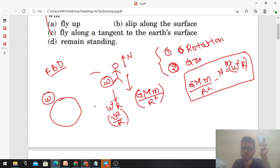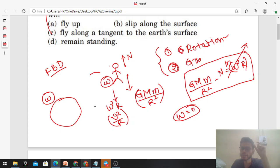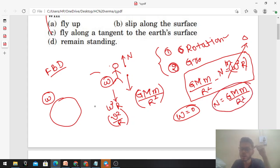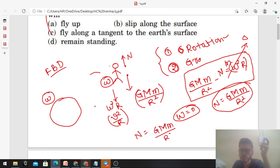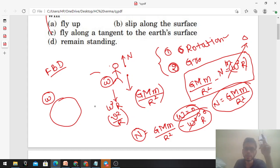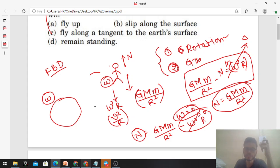Now if we neglect the rotational effect, omega becomes zero, so the right hand side becomes zero. This means the value of normal becomes G capital M small m by r square. Previously, normal was G M m by r square minus omega square r. Now if omega finishes, that term becomes zero, meaning normal increases. And normal gives you your weight. So if you neglect the rotational effect of earth, your weight on earth will increase. In fact, this is why our weight is always slightly more at the poles and decreases at the equator, because of this same reason.